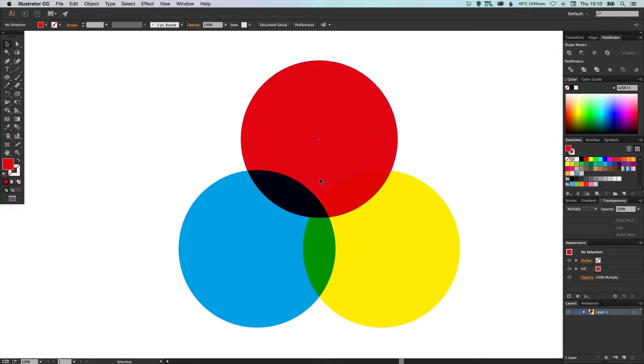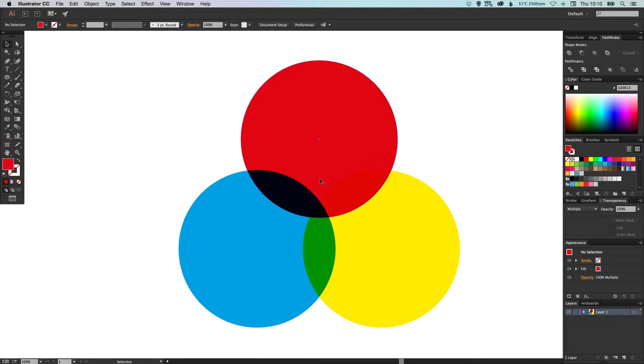Hey, what's up youtubers? It's Danski here and in this tutorial we're going to be taking a look at how you can add texture to your shapes or your illustrations inside of Adobe Illustrator without the need to export out to other programs like Photoshop for example.